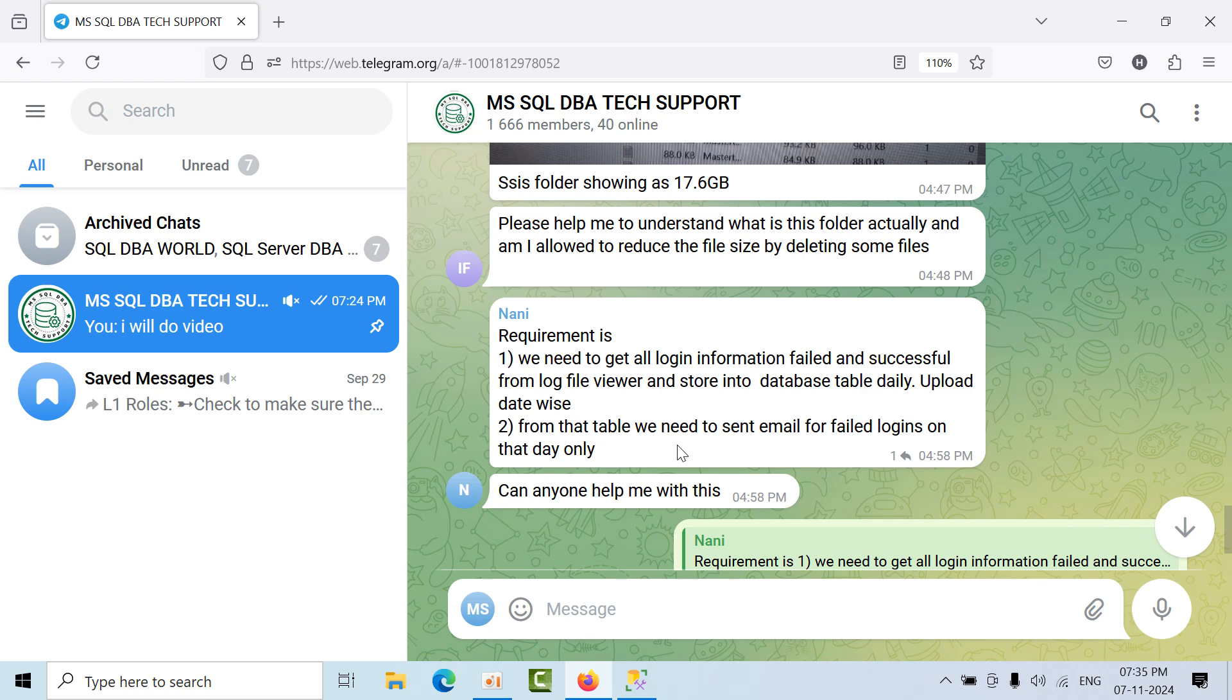Hello friends, we got one requirement from a group member. He needs to track successful and failed logins, and later he needs to fetch only failed logins and send that report.